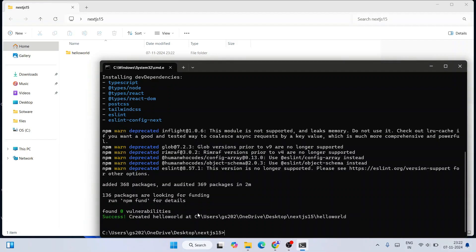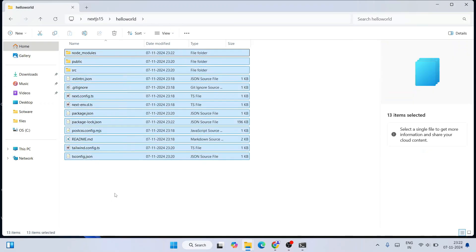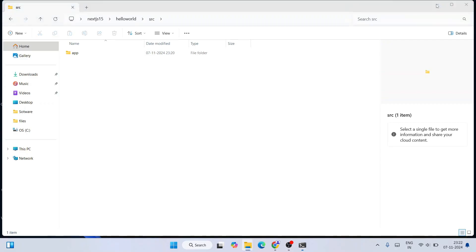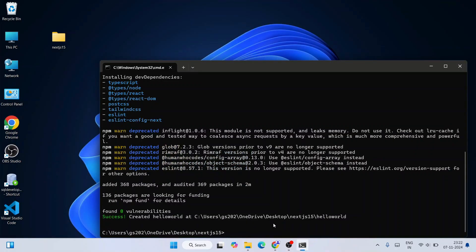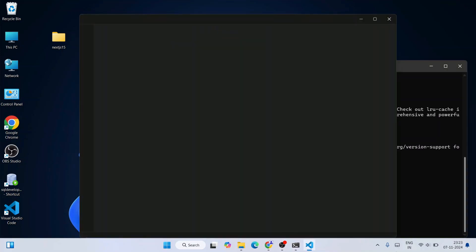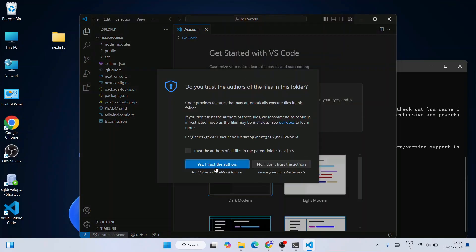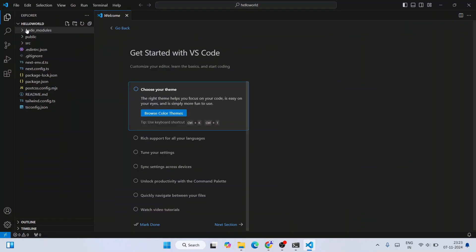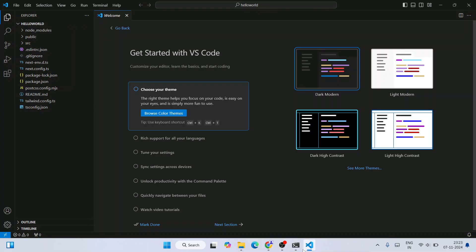The project creation will complete with a success message — 'Created hello-world' at the location. You can see the hello-world project folder is created with all the files and folders including the src folder. Now in the command prompt, type 'cd hello-world' and hit Enter to navigate inside the project. To open the project in Visual Studio Code, type 'code .' and hit Enter — it will immediately launch the project in VS Code.